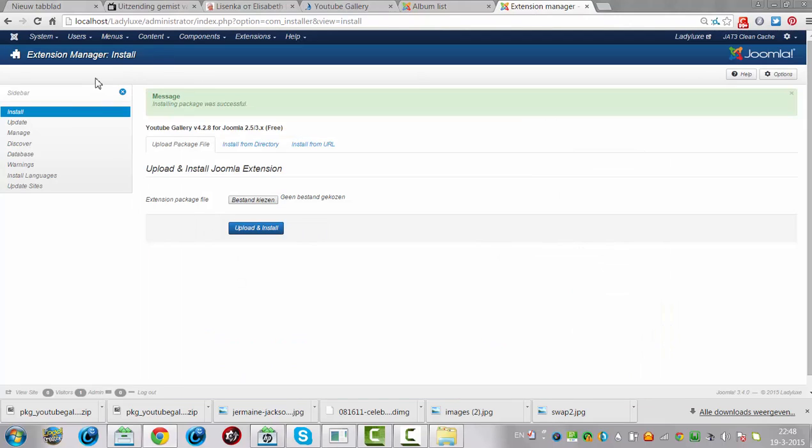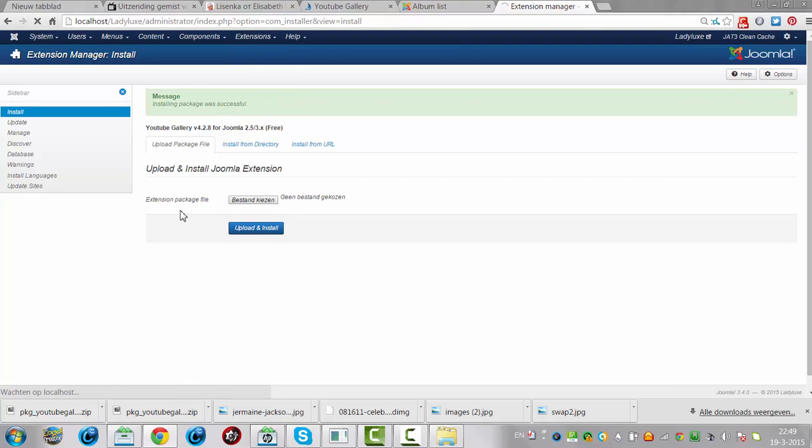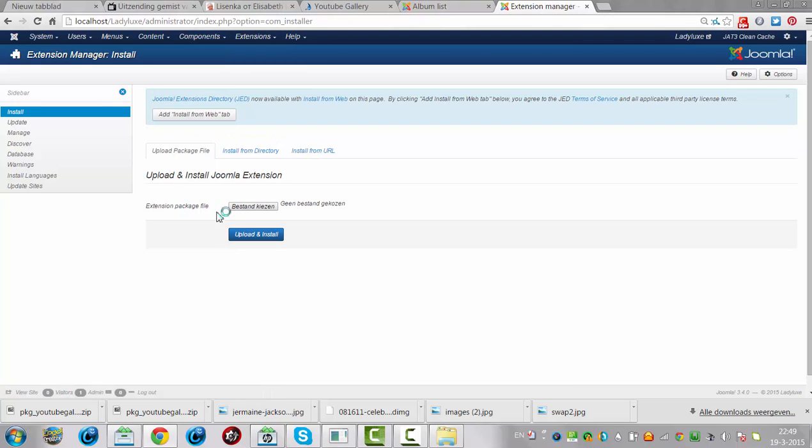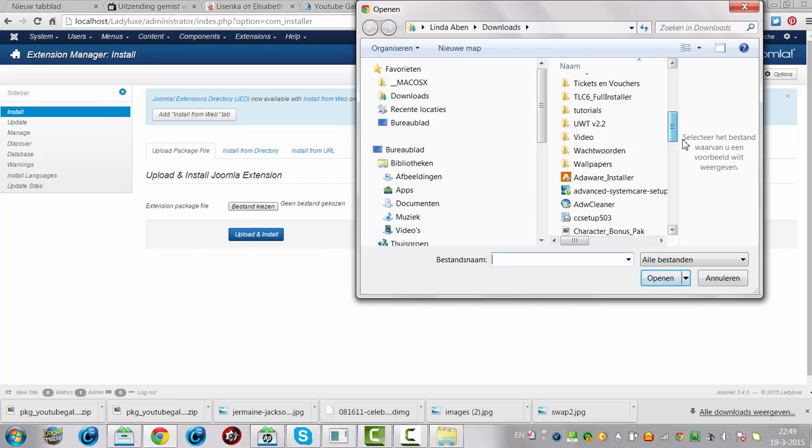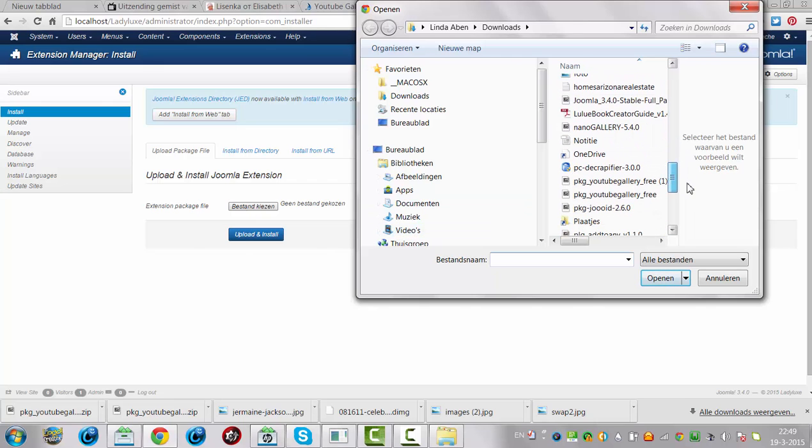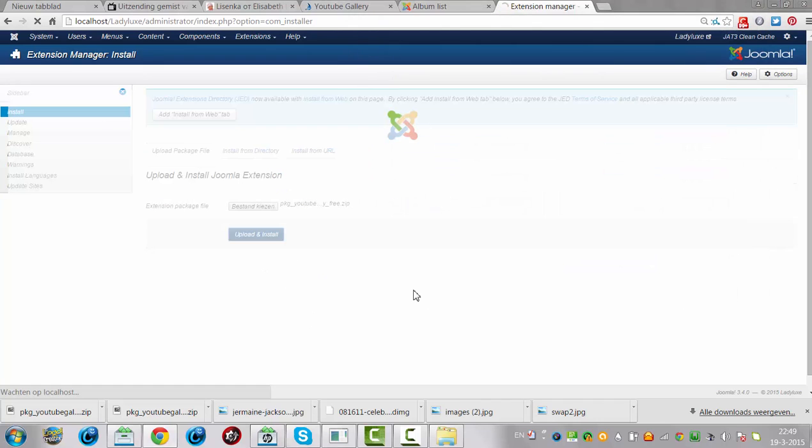I have installed it by going to extensions, extension manager, click and choose file. I click on the package YouTube gallery free, click on open and click on upload and install. And it is installed.